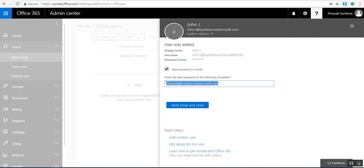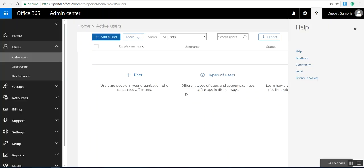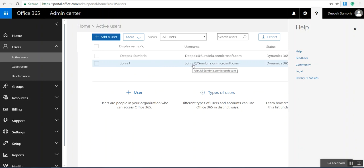This is the system admin email ID. You can send them an email, or if you want, you can uncheck this. Click close. Now you can see we have added another user to my Office 365 domain.